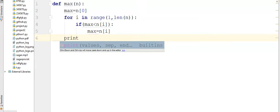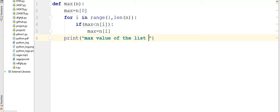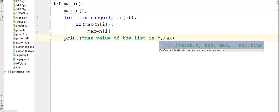So I write here print max value of the list is max.